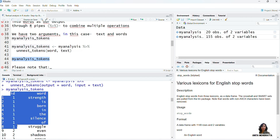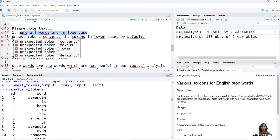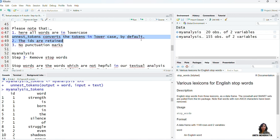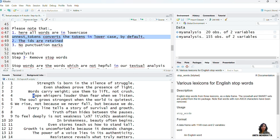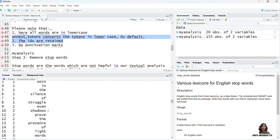Here you may see that all the tokens have been received. ID one has 8 tokens taken from sentence one stored in input text: strength, is, born, in, the, silence, of, struggle — the same tokens we saw in ID one. Please note that here all words are in lowercase. The unnest_tokens function converts all tokens to lowercase by default, which is good for our analysis because we don't want any confusion between uppercase and lowercase words that are exactly the same.